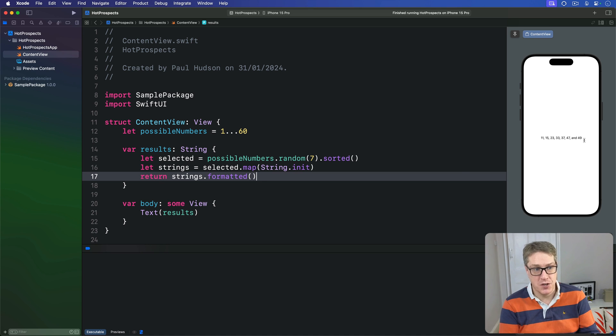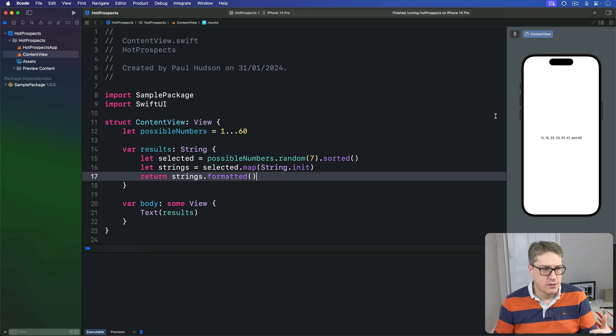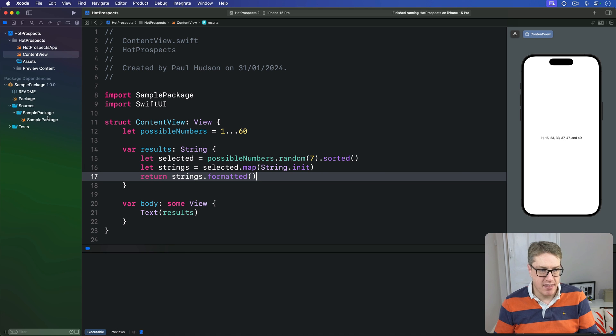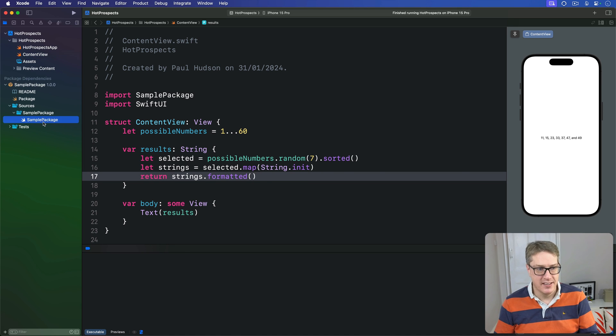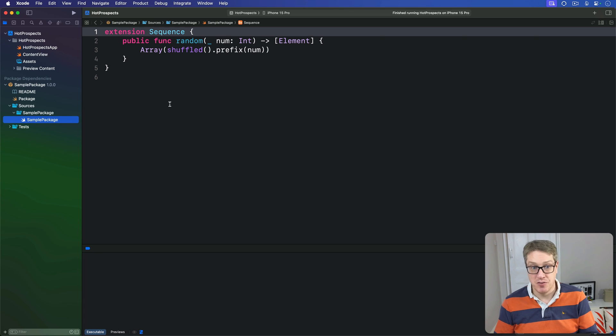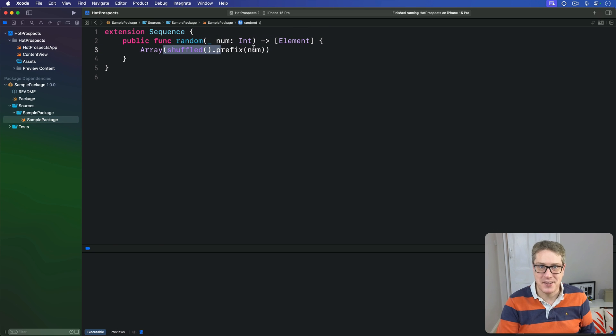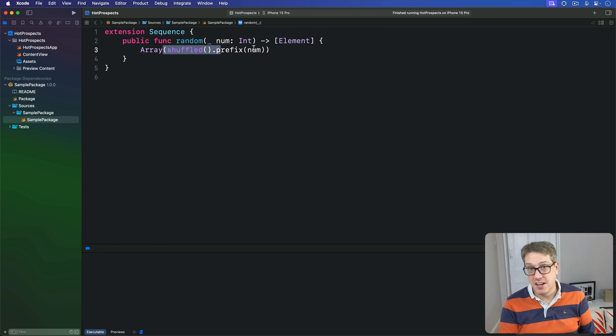If you want to, you can read the source code for this package—it's all open source on GitHub. Just open up the SamplePackage repository and delve in. You can see sources, sample package—that's the actual Swift code. It doesn't really do very much, just shuffles the array and prefixes. That finishes our final technique required for this project.